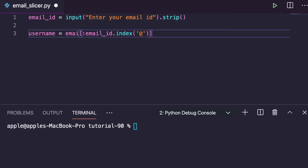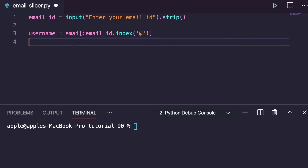So the email id has three parts: your username, the '@' symbol, and the domain like gmail.com. The portion before '@' is our username. This is how you can find out your username using the index method with the colon slice operator.